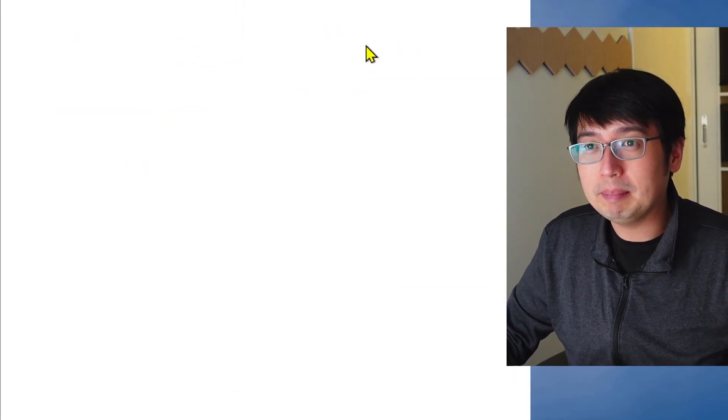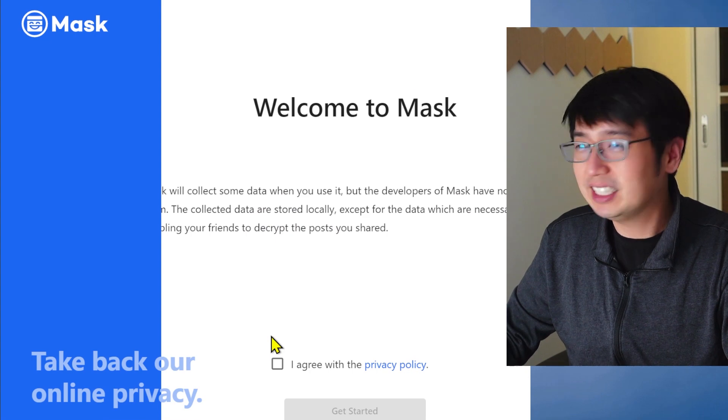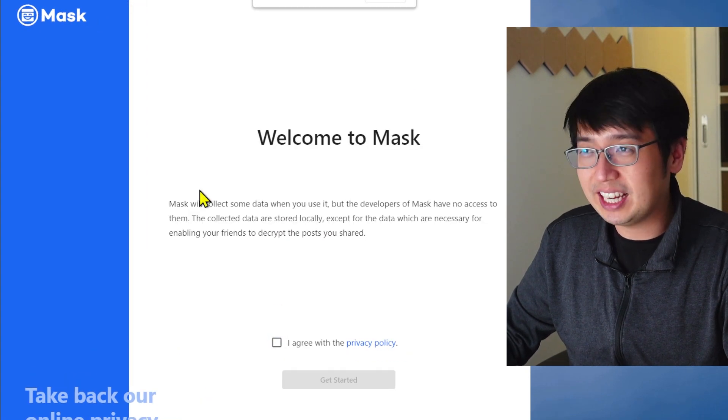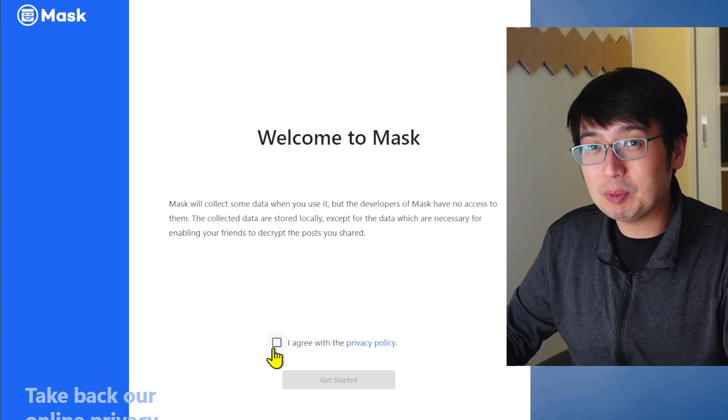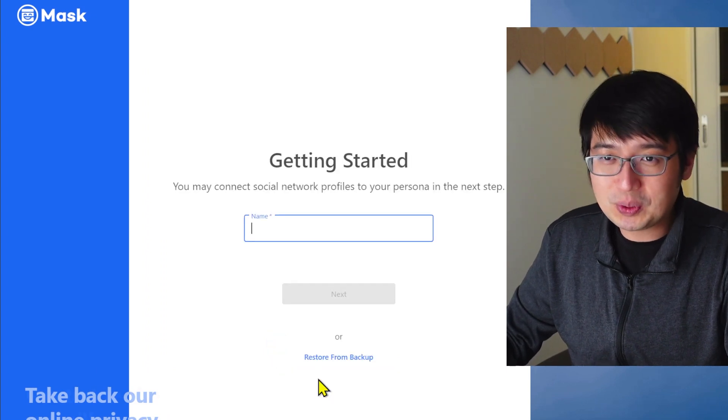Bam. Mask time. Welcome to Mask. That doesn't look great, but I gotta resize it to something someone on a desktop would be using. Agree.